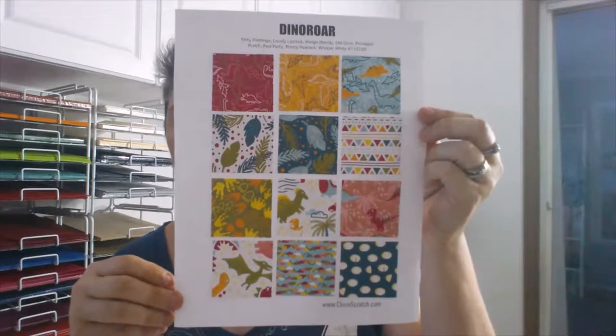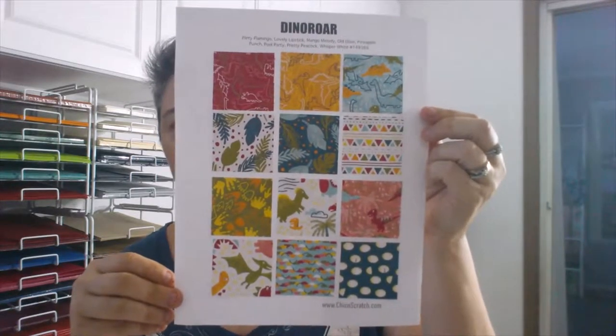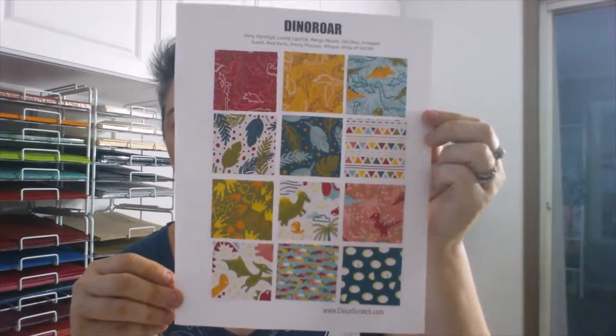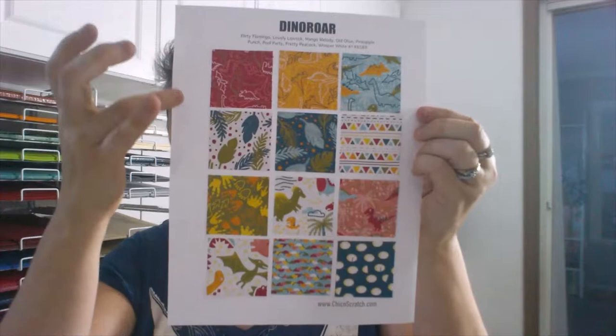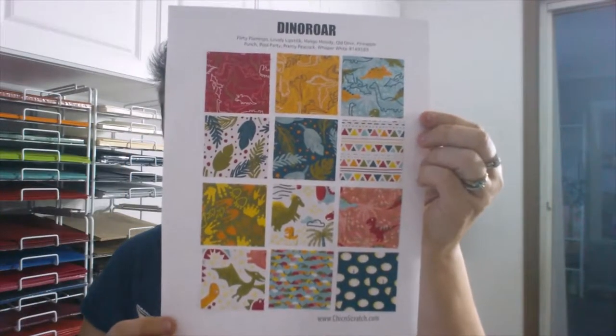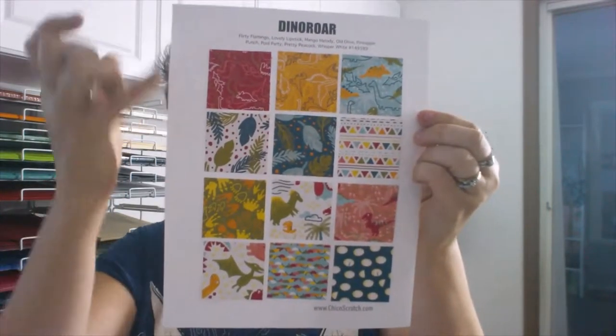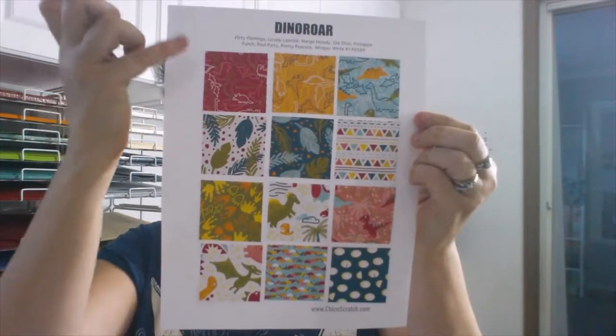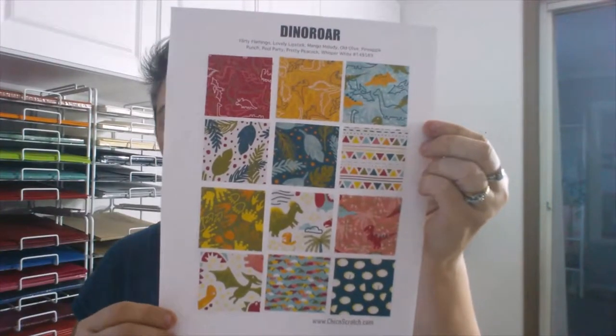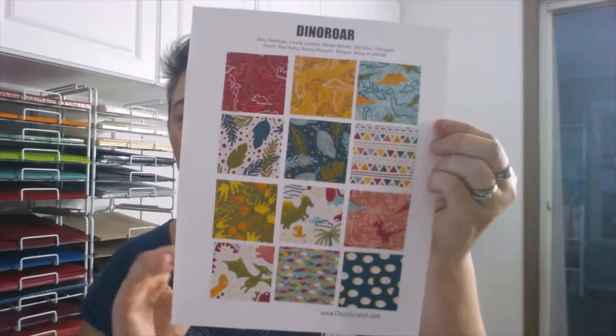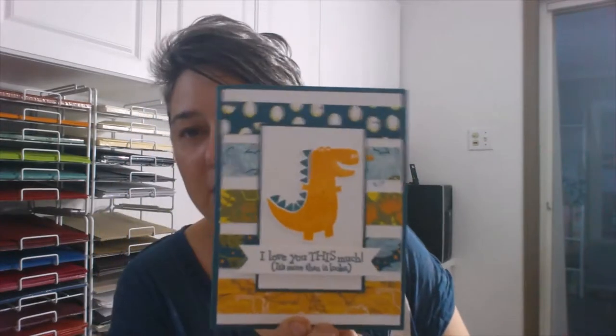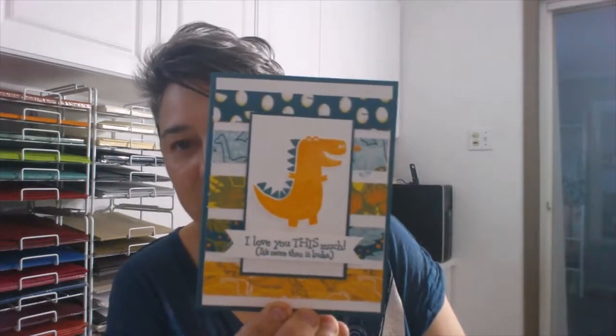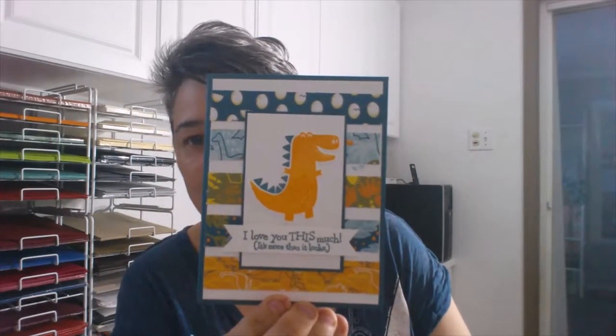Those are all the cute patterns of the paper. The top and the bottom of each one is the flip side, so there's some really fun patterns there for both girls and boys. And now I will show you the two projects. So this is one card featuring the dinosaur and the designer series paper. And here's the other card.